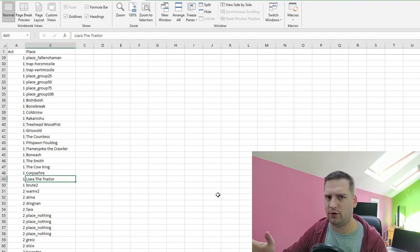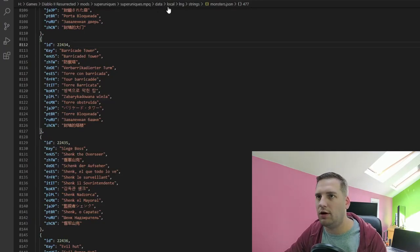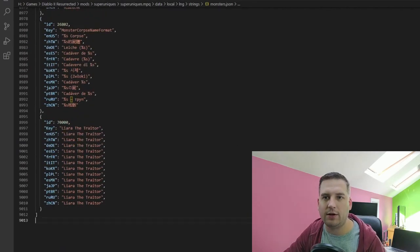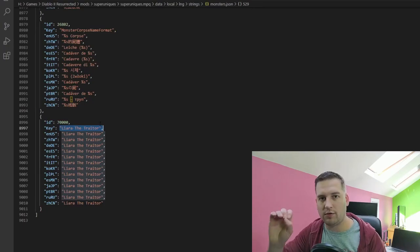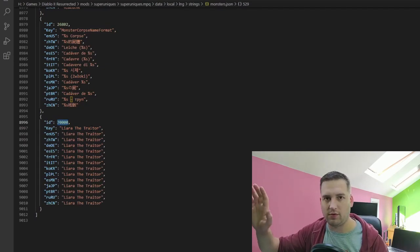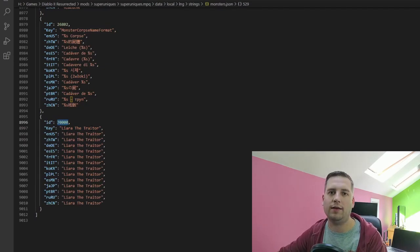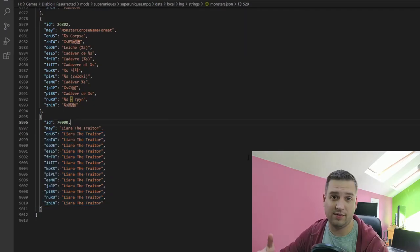We'll quickly go to monsters.json in data/local/lang/strings and add a new entry for Liara the Traitor. The key is liara the traitor — the same as in superuniques.txt. We've chosen an id of 70,000, well out of the range already used by the game. All translations are set to the same thing since we're not translating into different languages for this video's purposes.